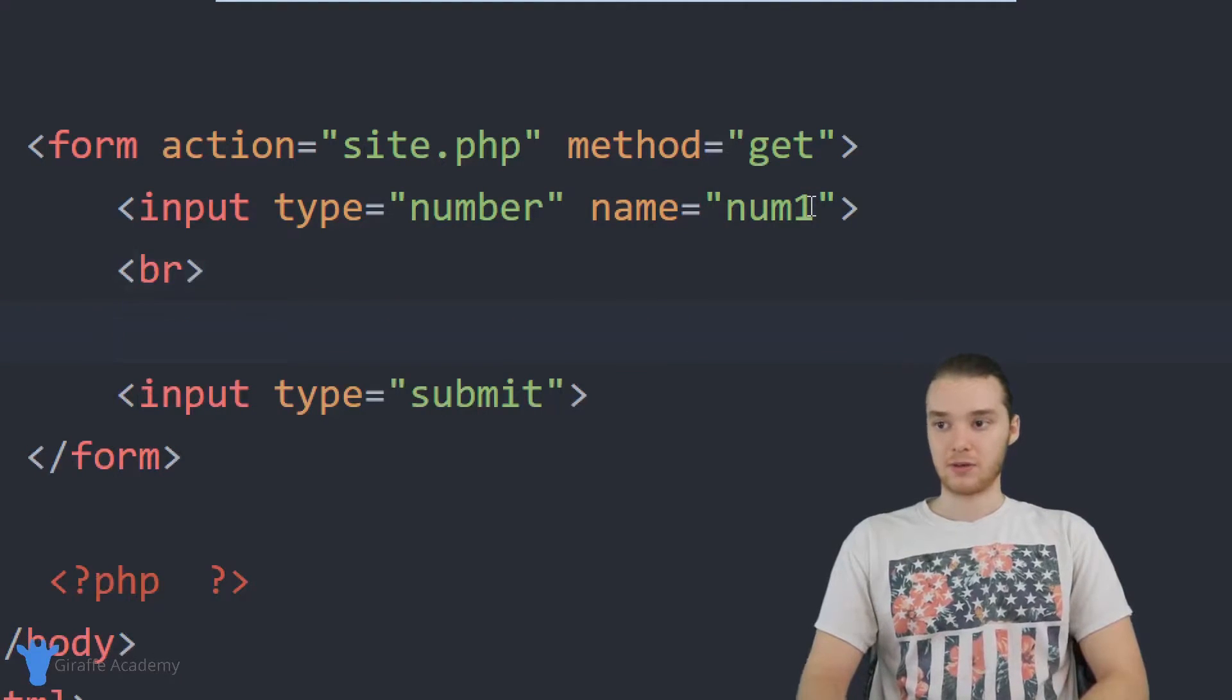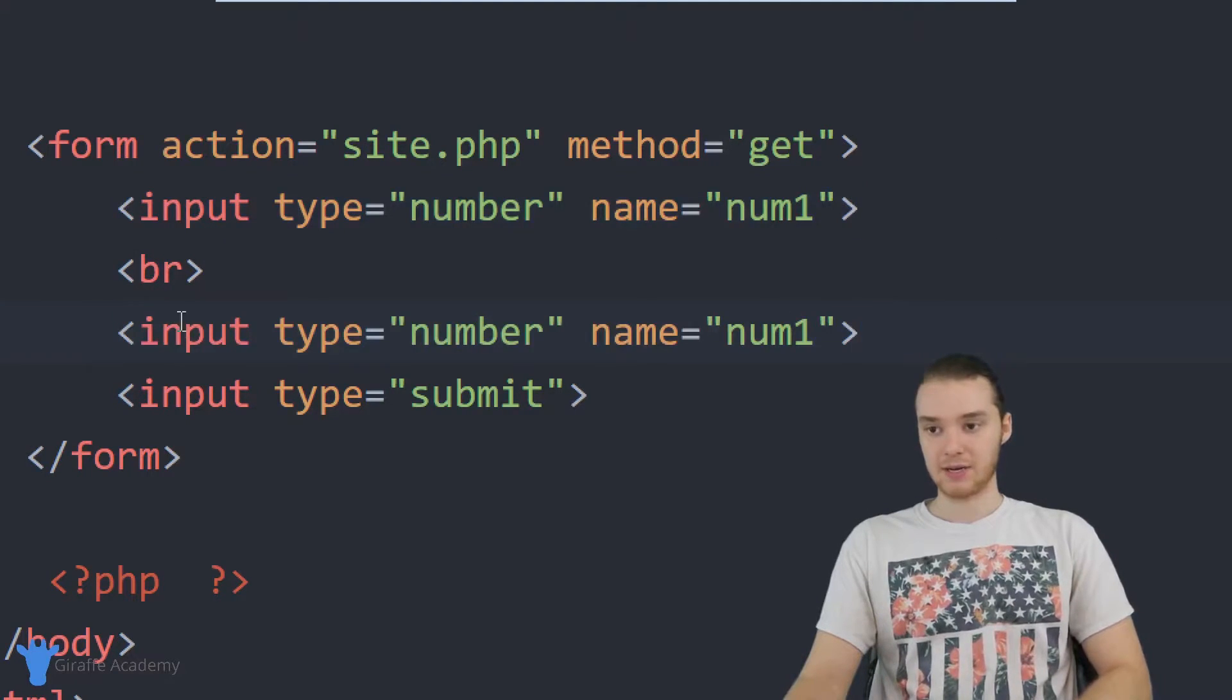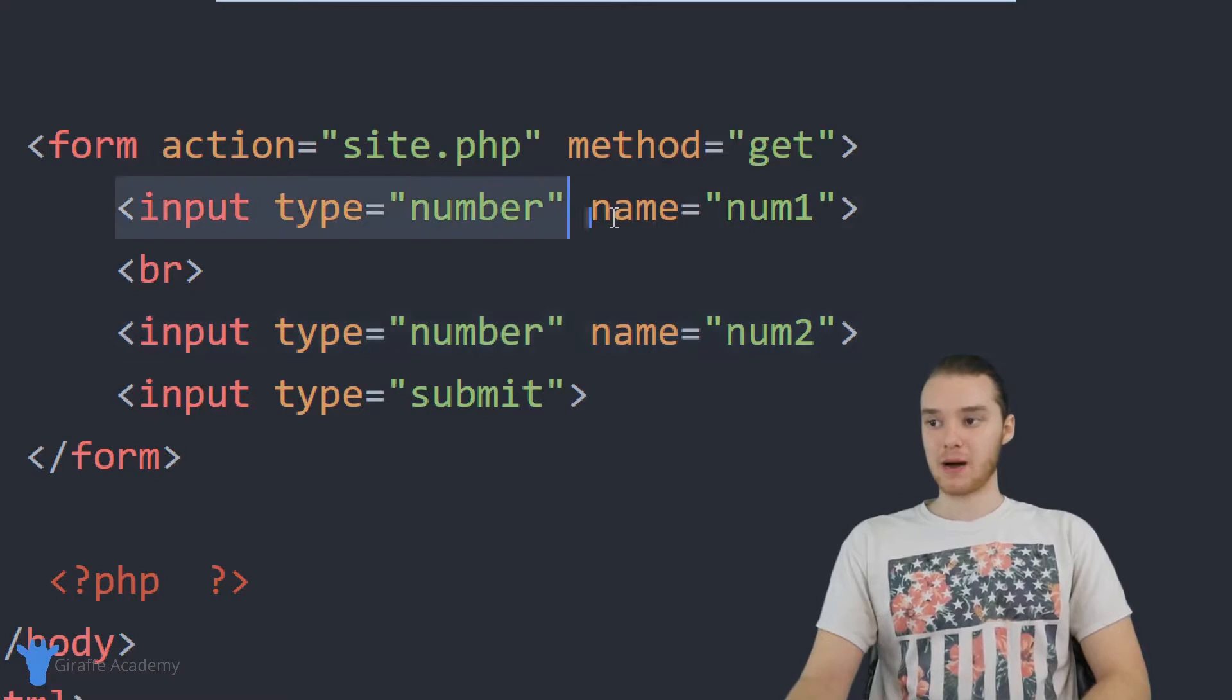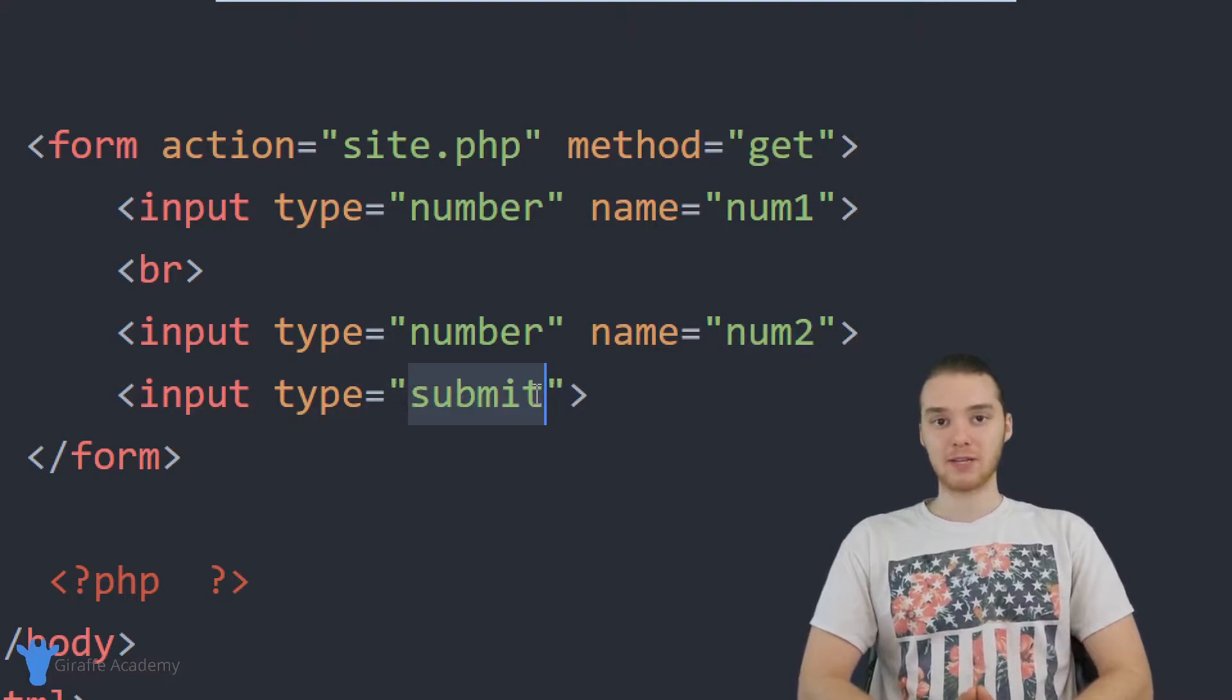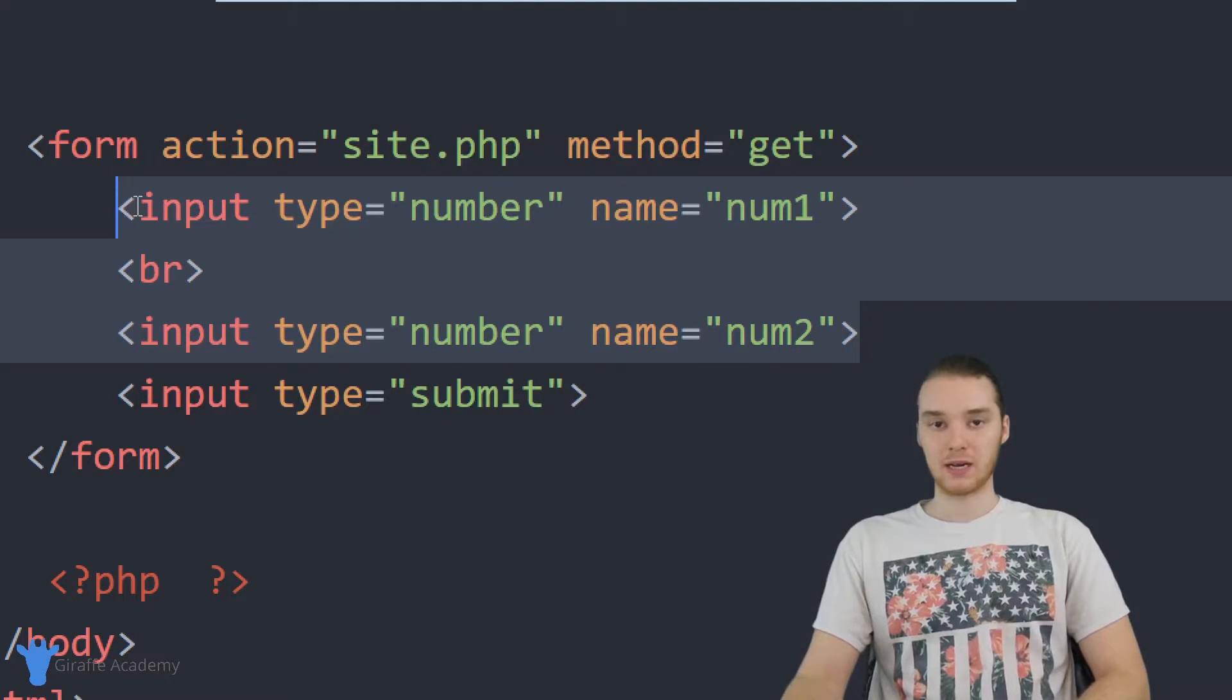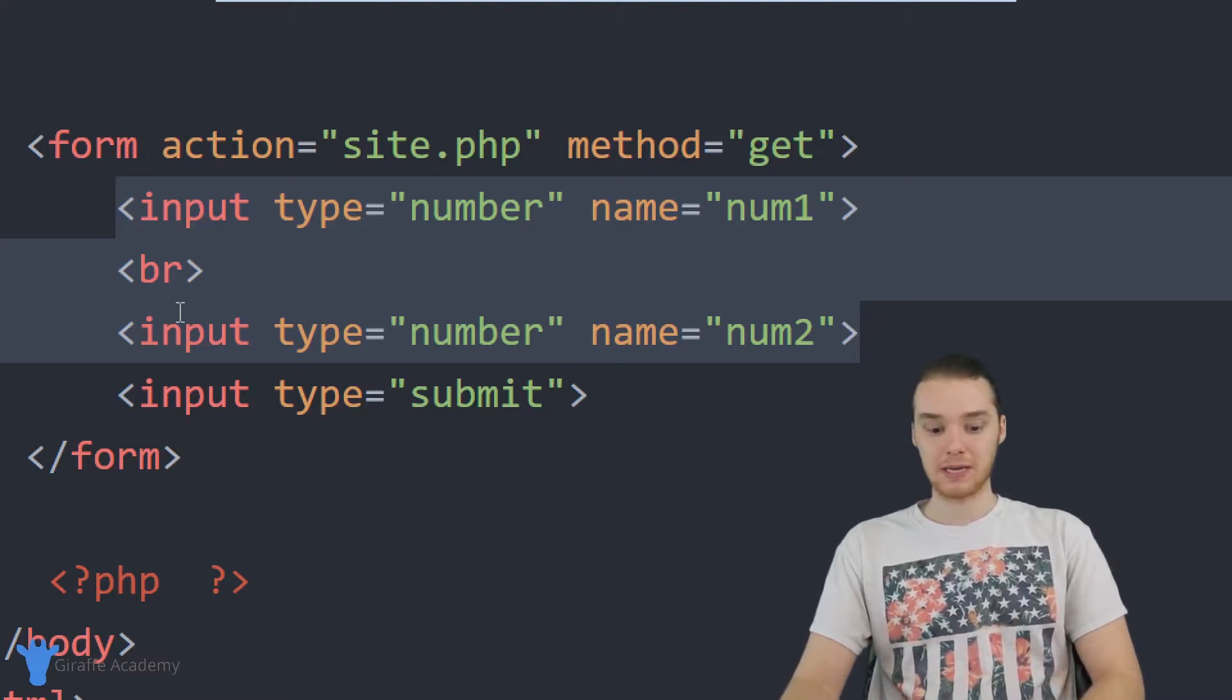And then I'm going to do this same exact thing. So I'm going to copy this and we're going to go ahead and paste this down here. And again, the input type's going to be a number, but I'm going to call this one num two. So now we have input boxes for the first number and for the second number. And we have our submit button. So basically, what's going to happen is when I click that submit button, this information, the information inside of both of these boxes is going to get submitted and be able to access it from within our PHP.